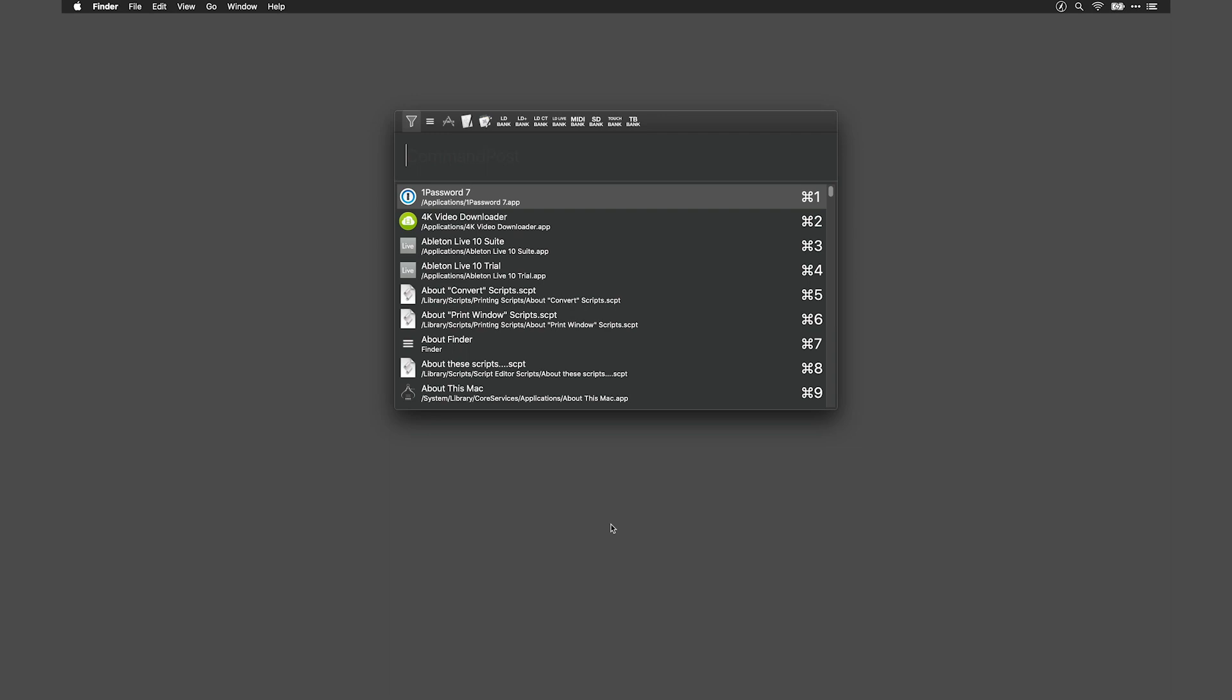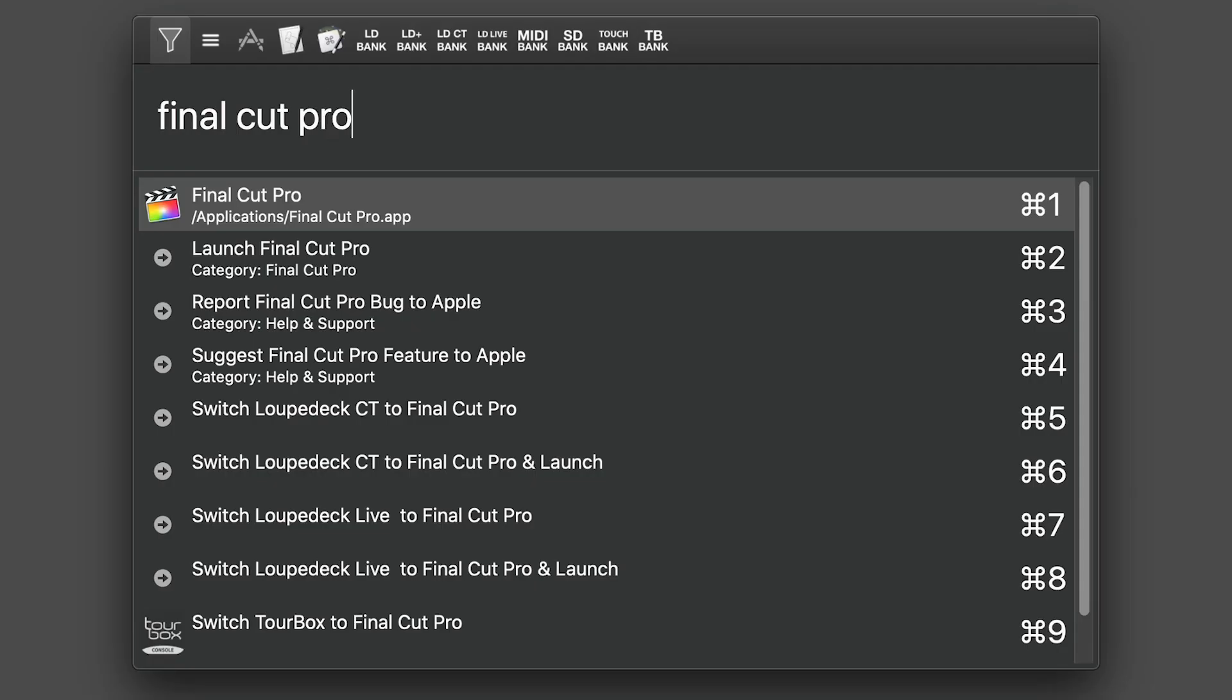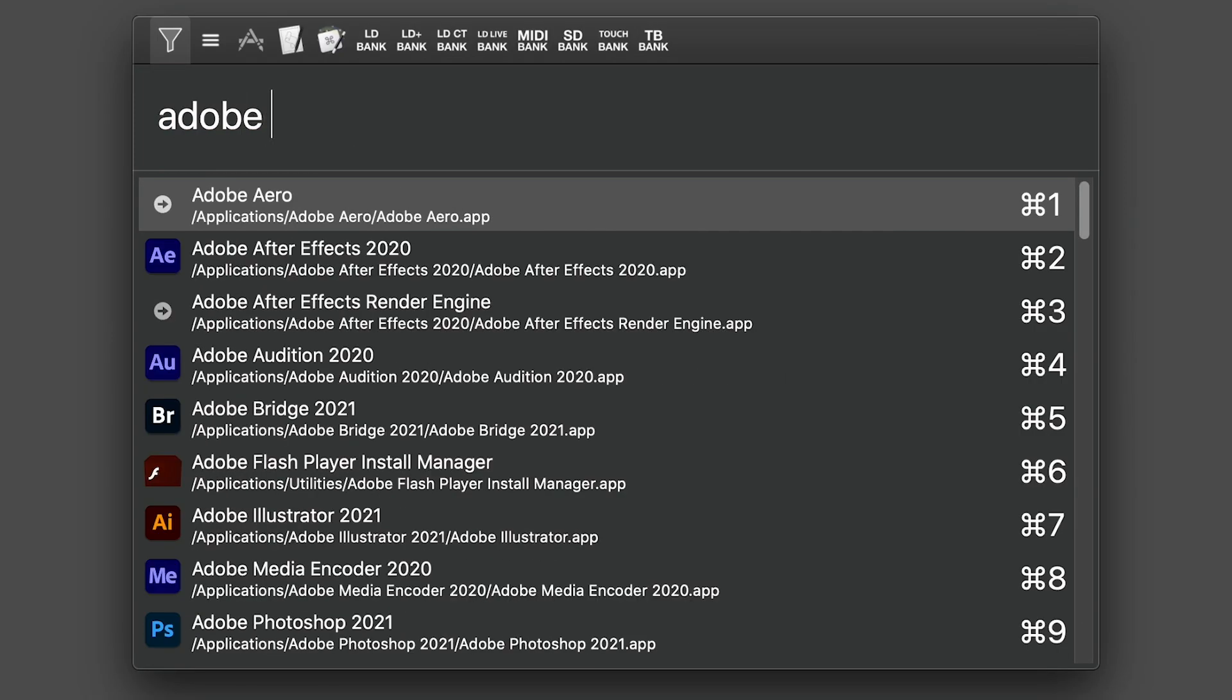This window even works outside of Final Cut Pro 10. Invoke it to look for all sorts of things on your machine.